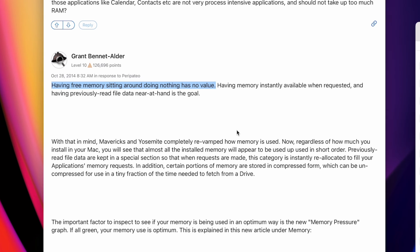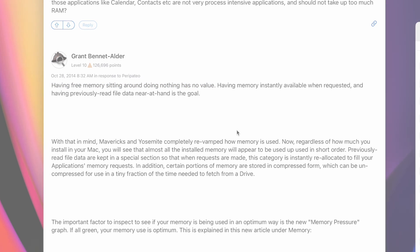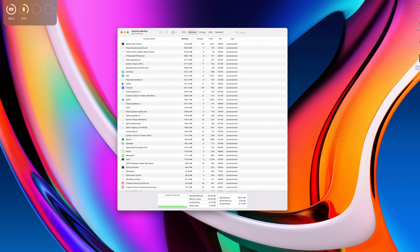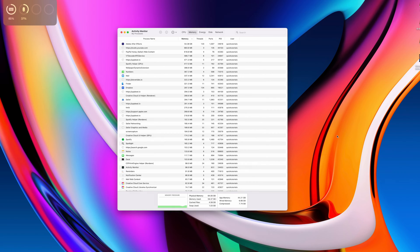Your Mac is designed to put all of its memory to use to make your user experience as smooth and effortless as possible, even when you're using just a few basic applications. It will automatically delegate memory usage based on the tasks that are running on your computer.